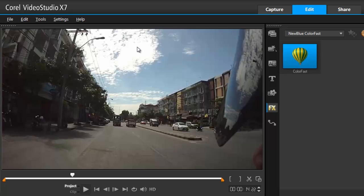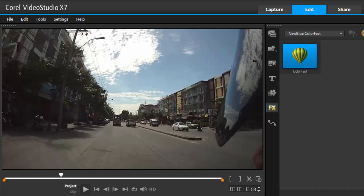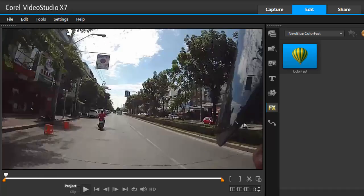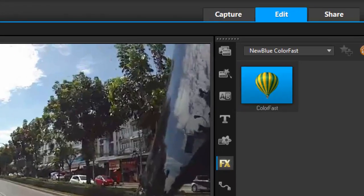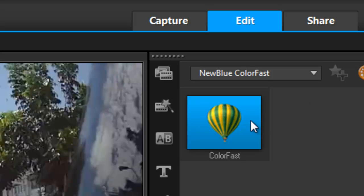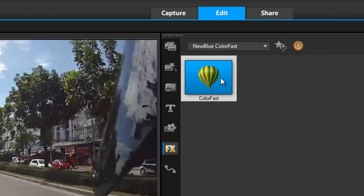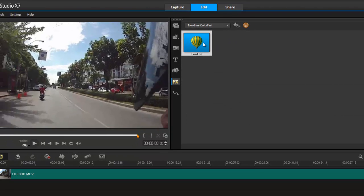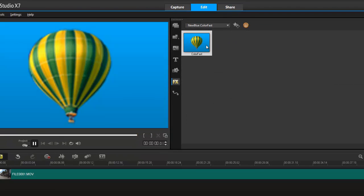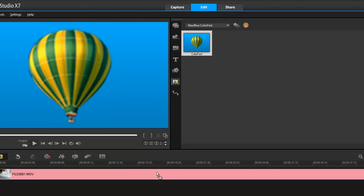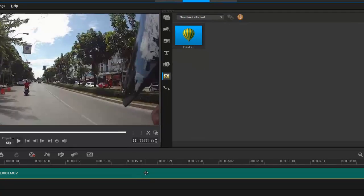So how do I do that? Not a problem. I'm going to use the ColorFast, a new blue ColorFast, and I'm just going to drop that onto my timeline and then double click and launch into the interface like so.